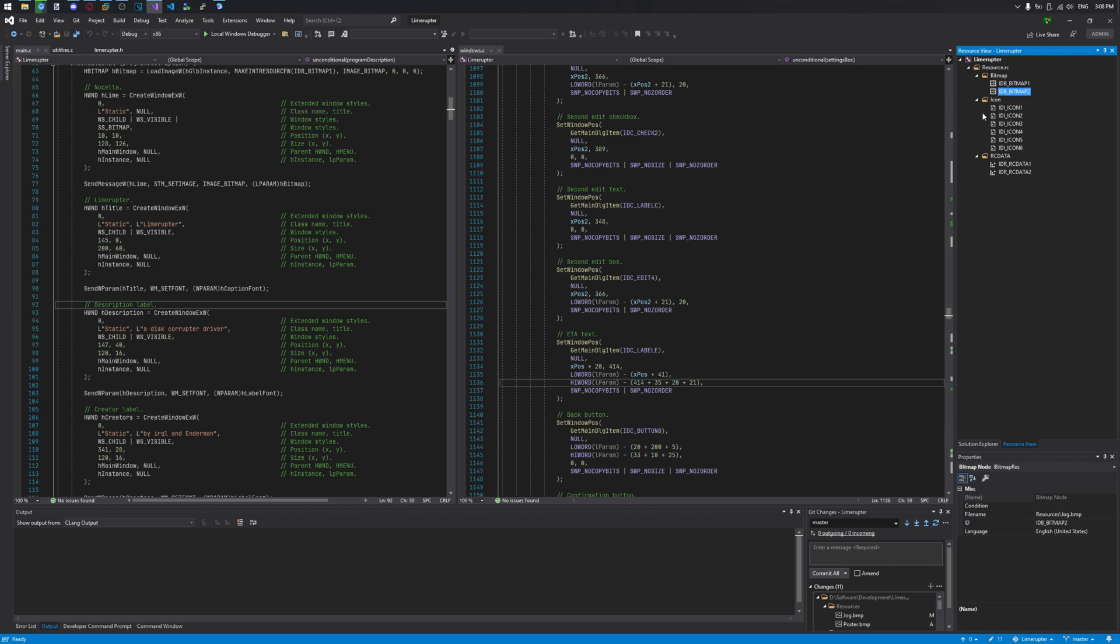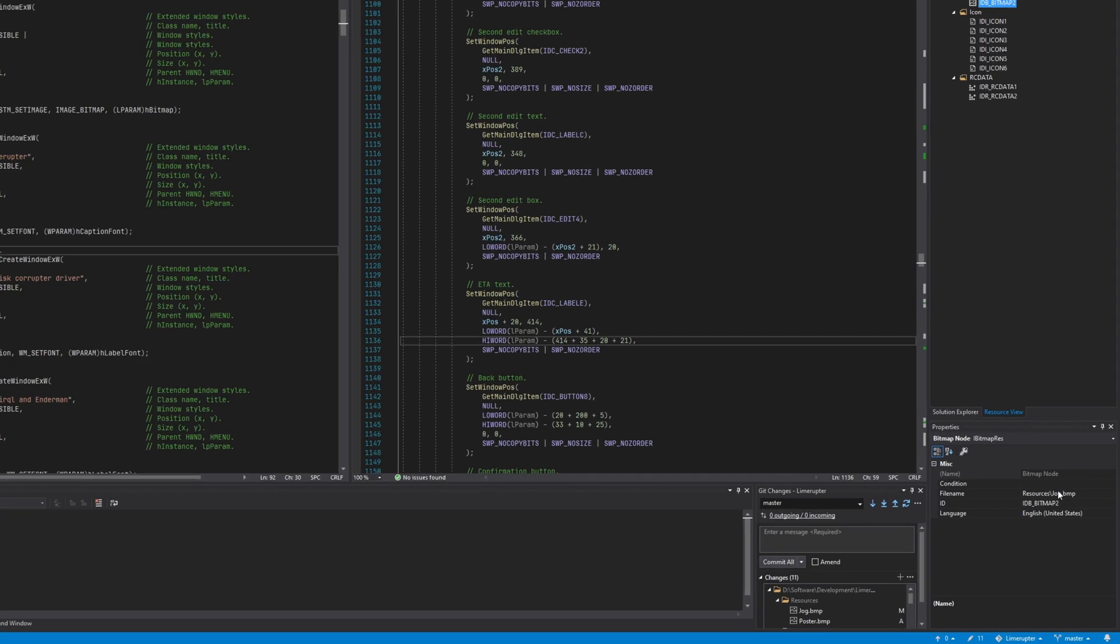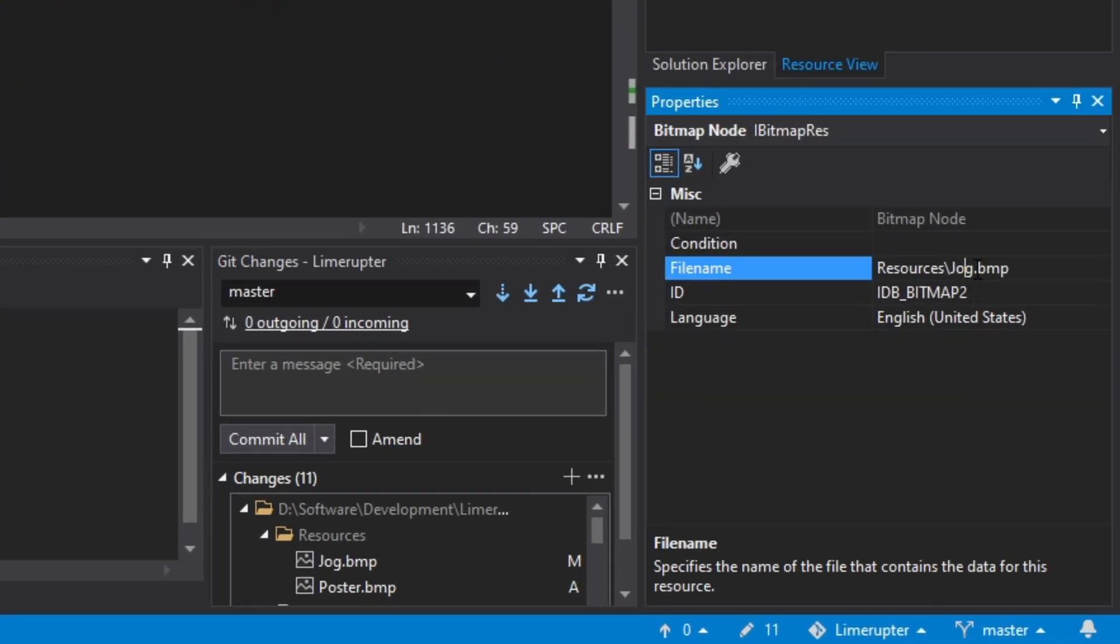Let's see what happens if you change the file name of one single resource. Let's change it to posture, let's say.